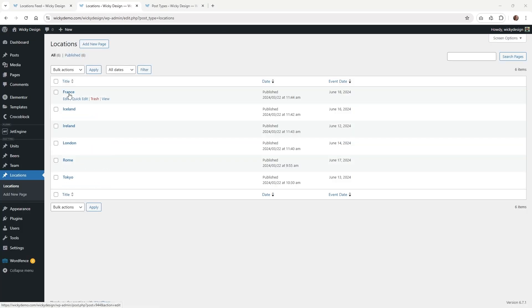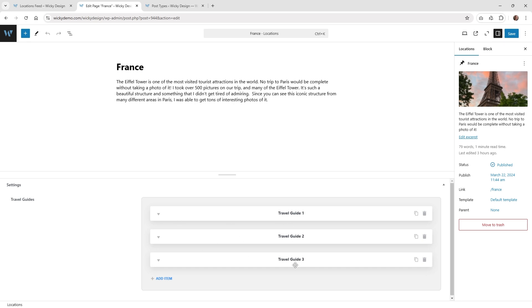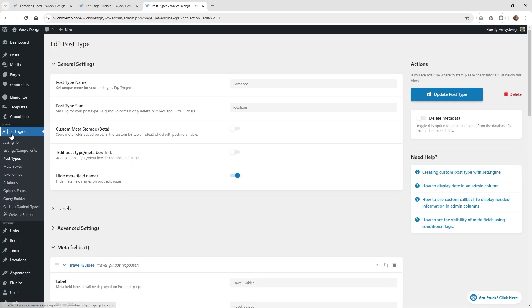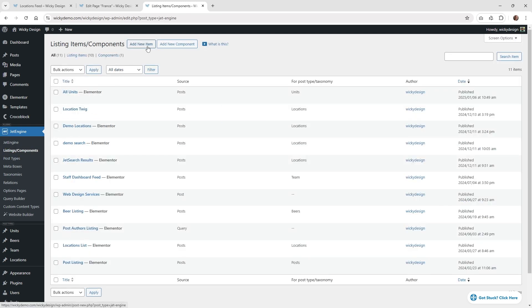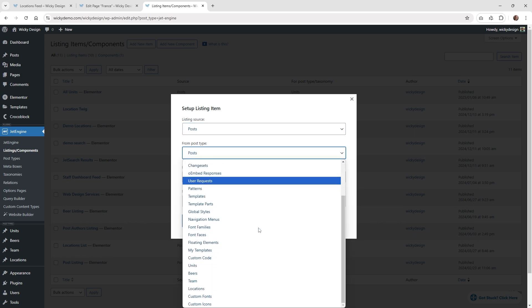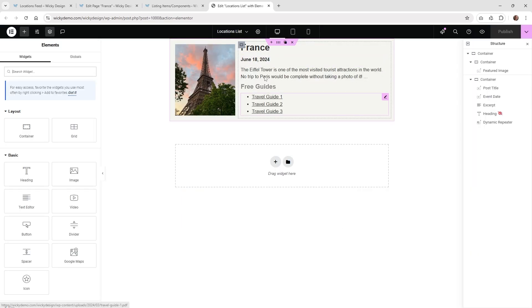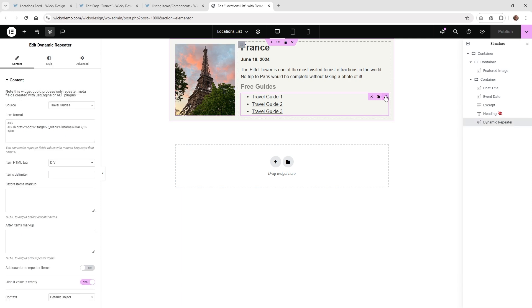Now that you have your custom post type, I recommend going ahead on the very first one and adding some information — even placeholder text — because we need something to visually see. I already have three travel guides inside of France. Now we need to build out the listing template. Jump over into JetEngine underneath listings and click add new item. Keep the first option at post, scroll down until you see your custom post type called locations, give it a unique name, select Elementor, and click create listing item.